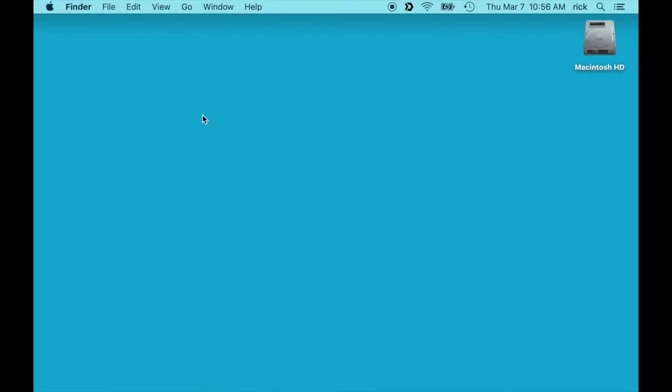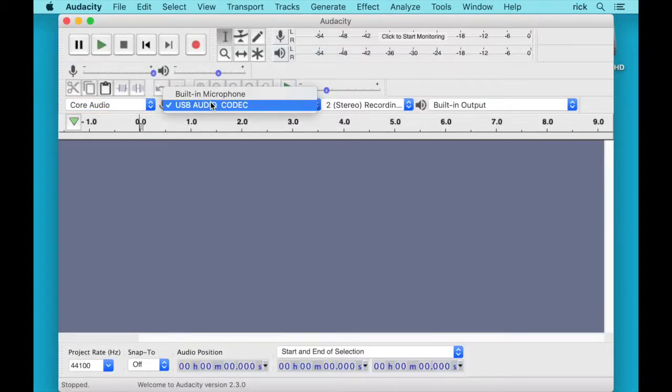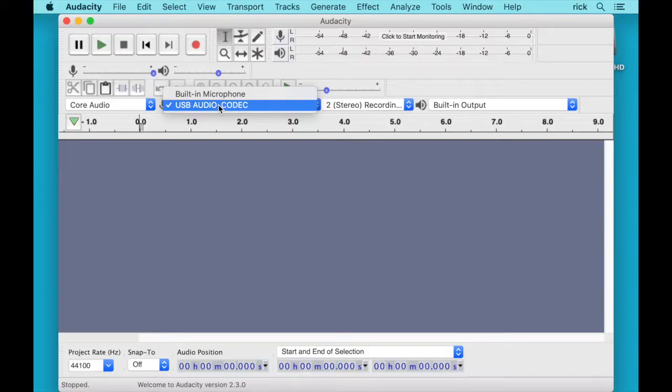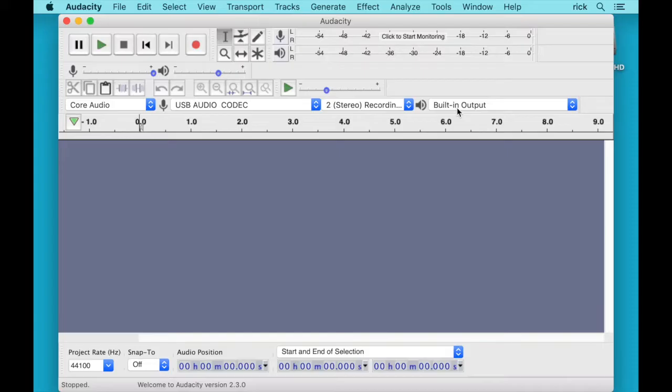So hit OK there and we'll open up Audacity. We'll want to choose Core Audio here and then USB Audio Codec. Now I did try this once and it wasn't showing up after I plugged it in so I had to reboot my machine, but it's working right now so it should work if you plug it in.